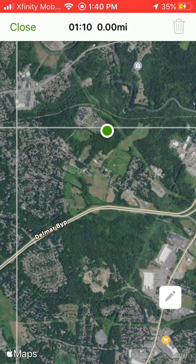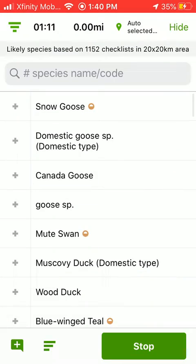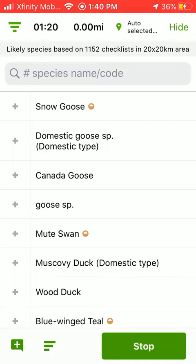I can hit close to return to my checklist. Note that the block boundaries only show up if you're in the Atlas portal and not when you're in core eBird. See our other tutorials on how to set the portal in the mobile app.